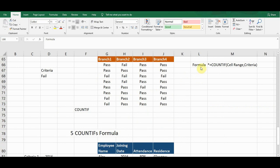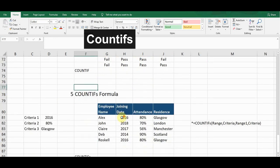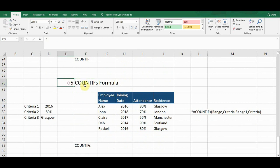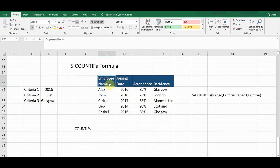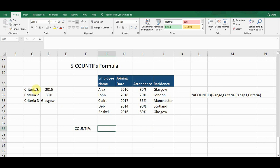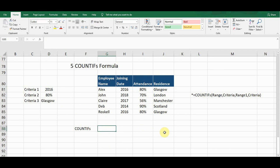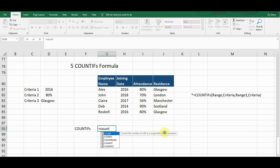The next formula is COUNTIFS, which is the advanced form of COUNTIF. In COUNTIF we define one criteria, but in COUNTIFS we can define multiple criteria to get results. I created an example with four columns: Employee Name, Joining Date, Attendance, and Residence. I want to count employees who meet all the defined criteria. I type equals C-O-U-N-T and on the fifth option I see COUNTIFS. I press Tab to select it.